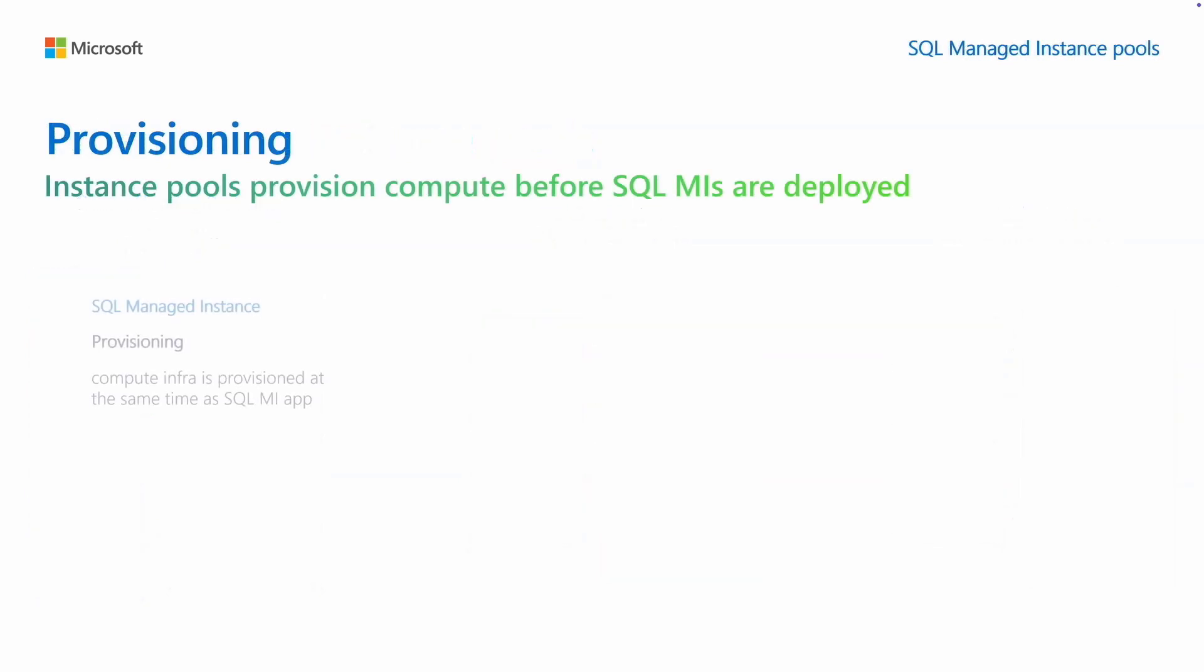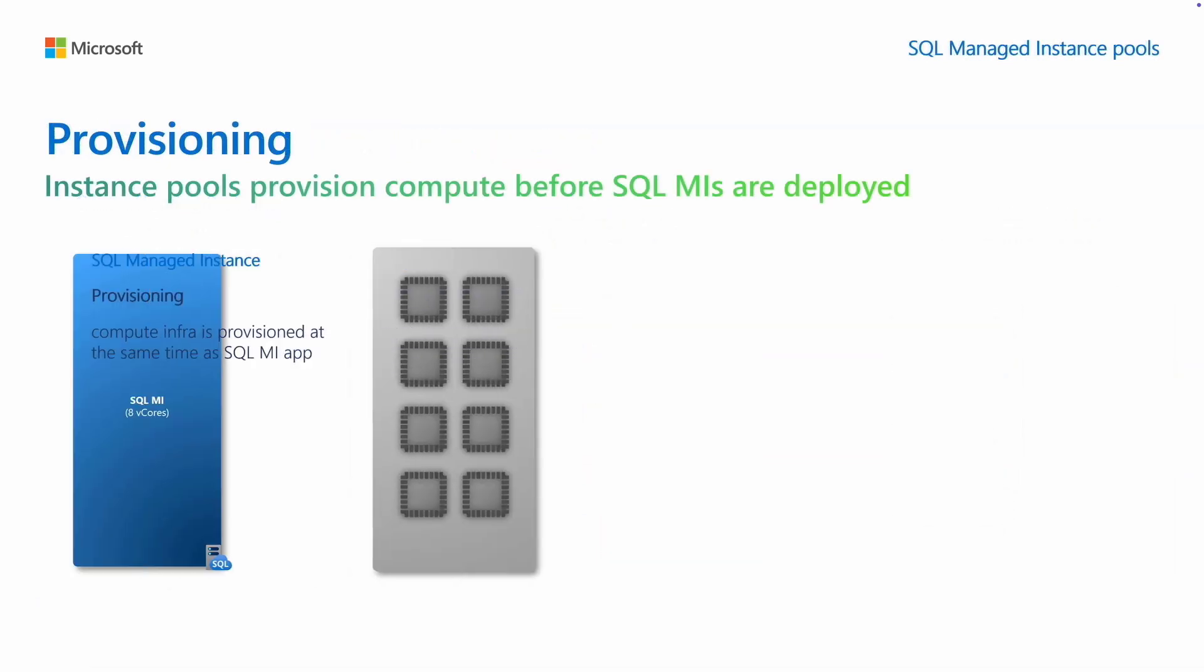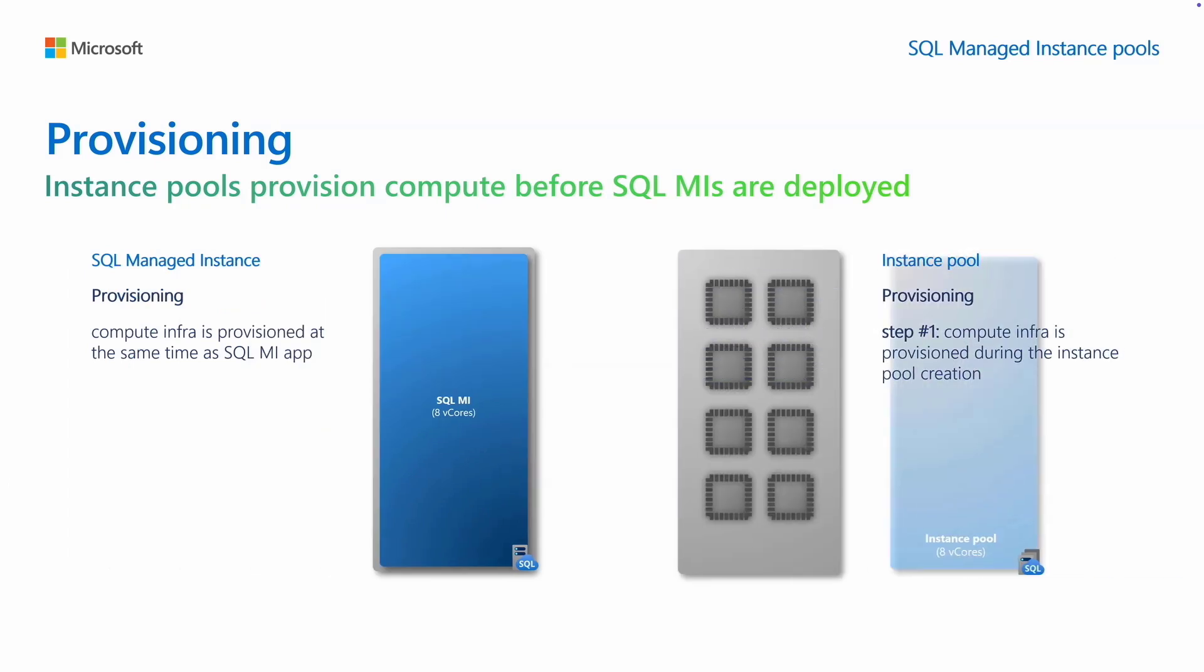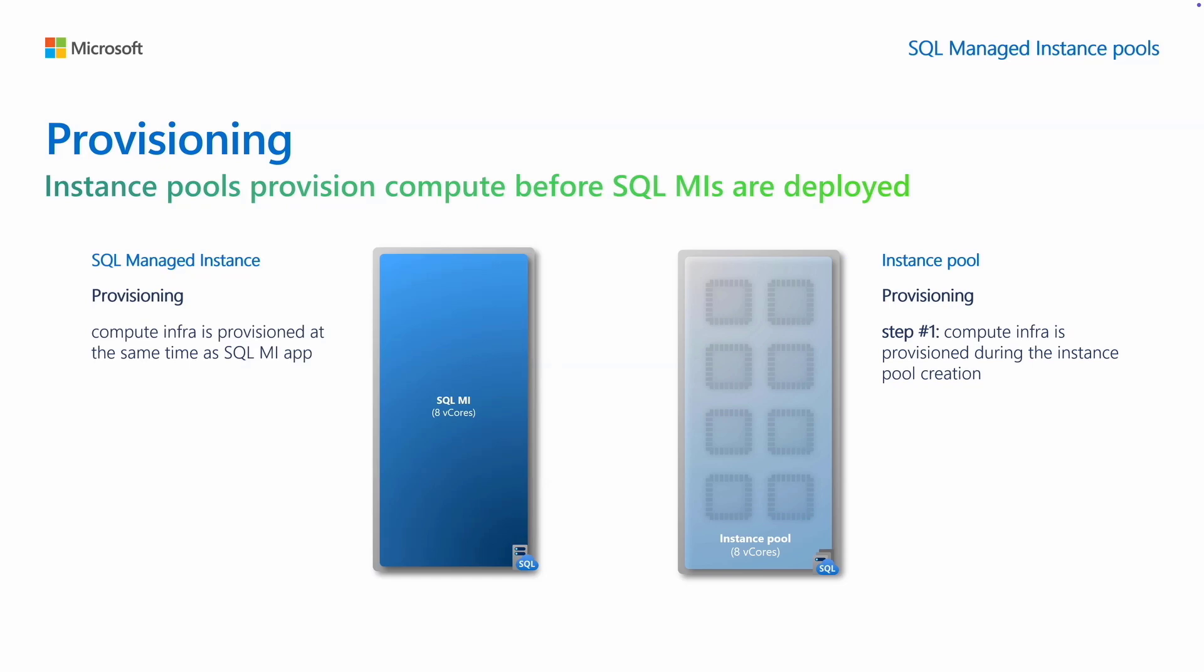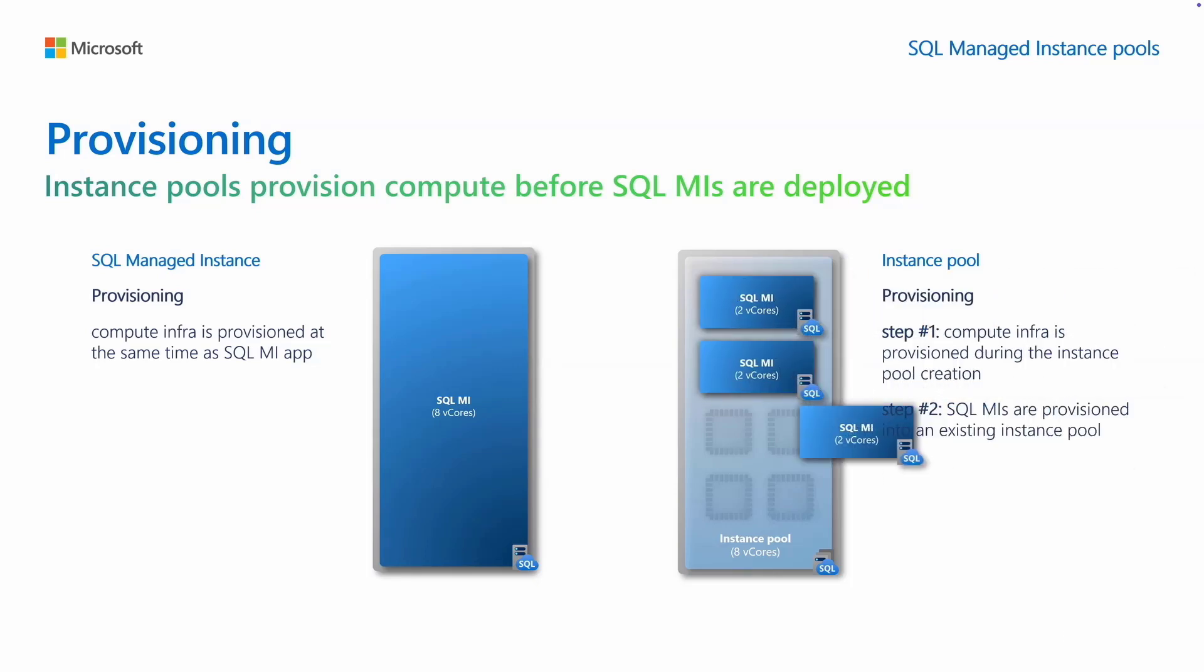Unlike singleton instances, pooled instances are provisioned in two steps. Initially, compute infrastructure is provisioned during the instance pool creation. This is the moment where you can set up your environment, for example maintenance window or subnet firewall rules. In the next step, SQL managed instances are provisioned into the instance pool.